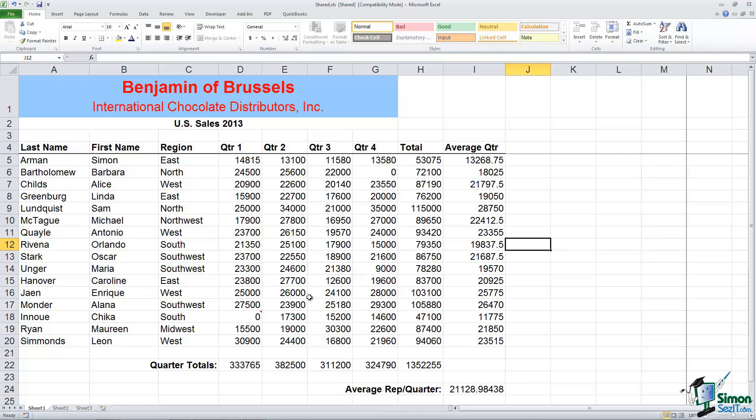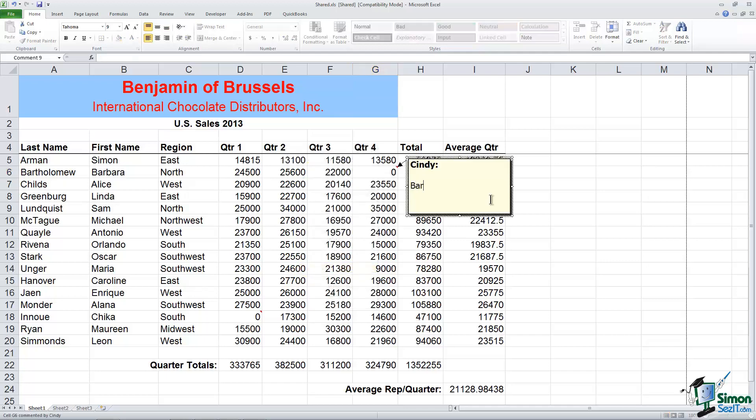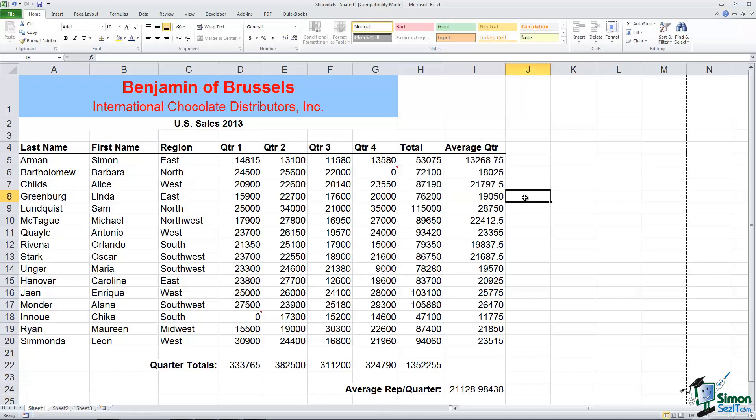Let's try another one. Let's go up to G6. This is Barbara. Let's say that Barbara actually left the company in September and that's why she doesn't have any figures for quarter four. So we'll right click, we'll insert a comment. Barbara left the company in September, okay? And the same thing. You'll see if I move away from it the indicator is there but the comment has disappeared.